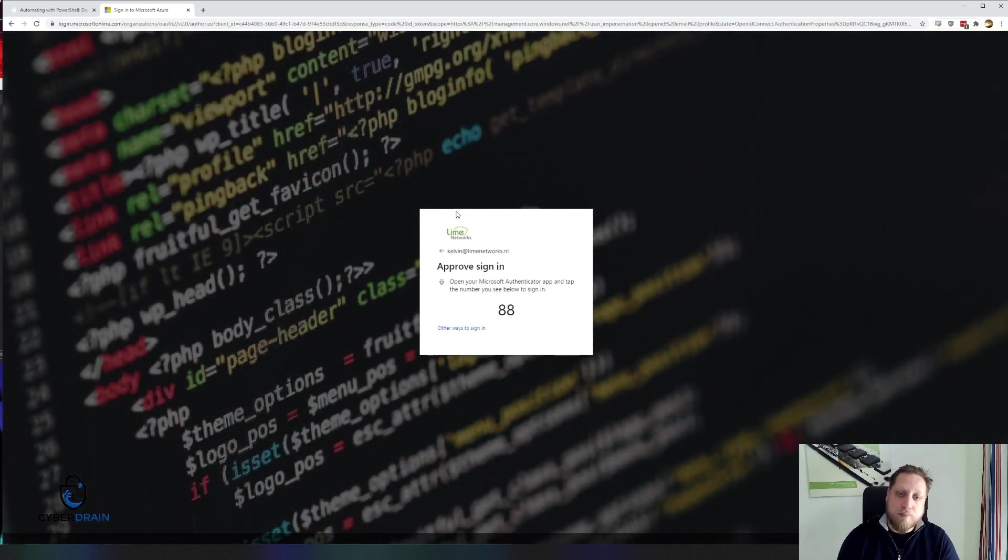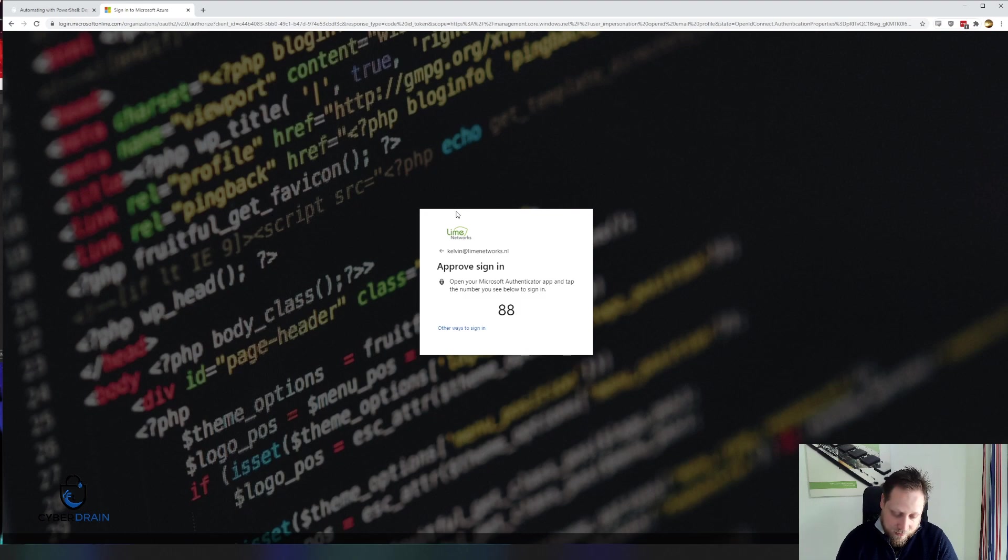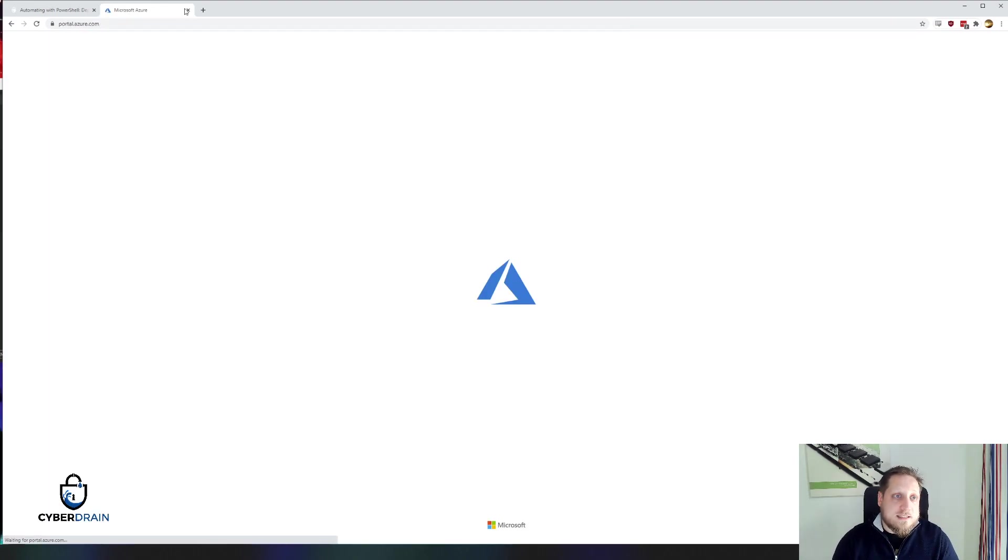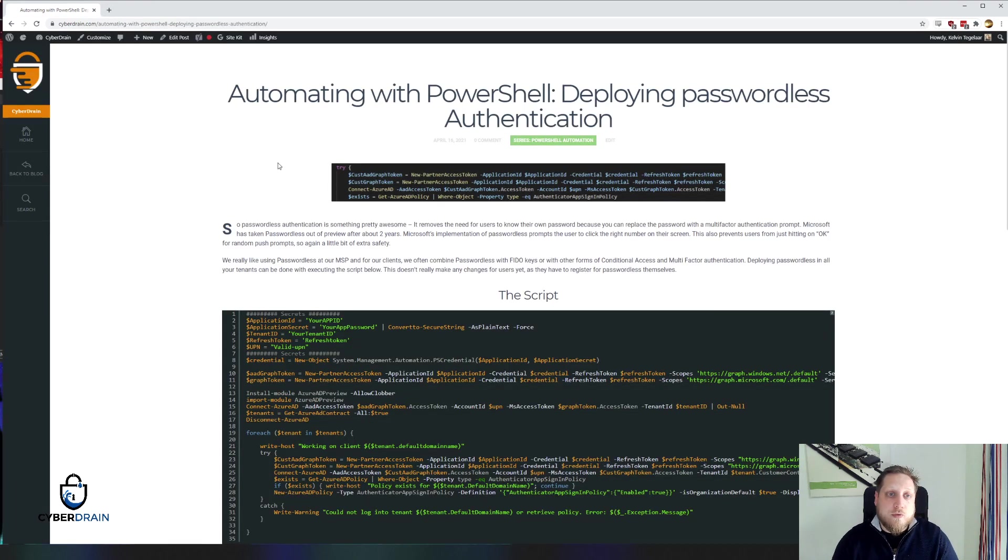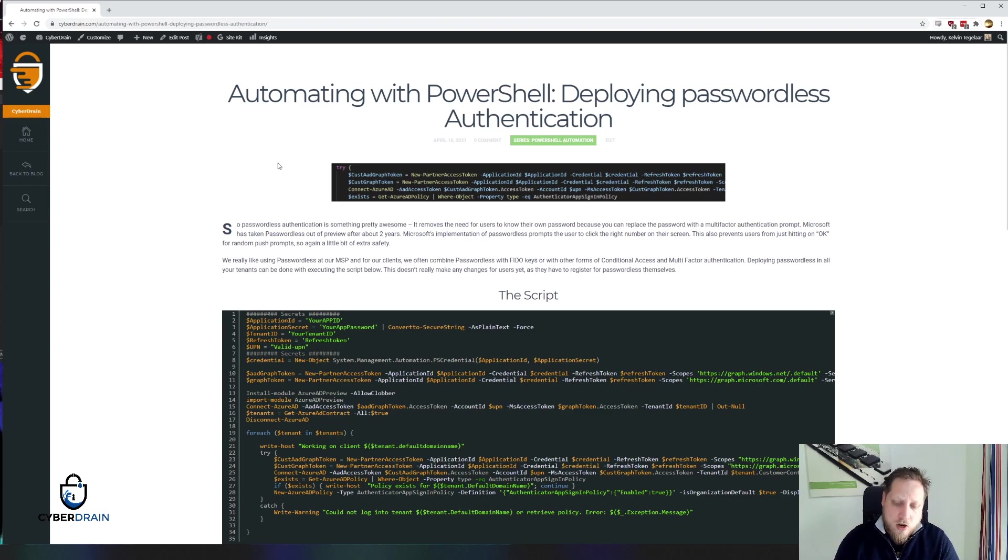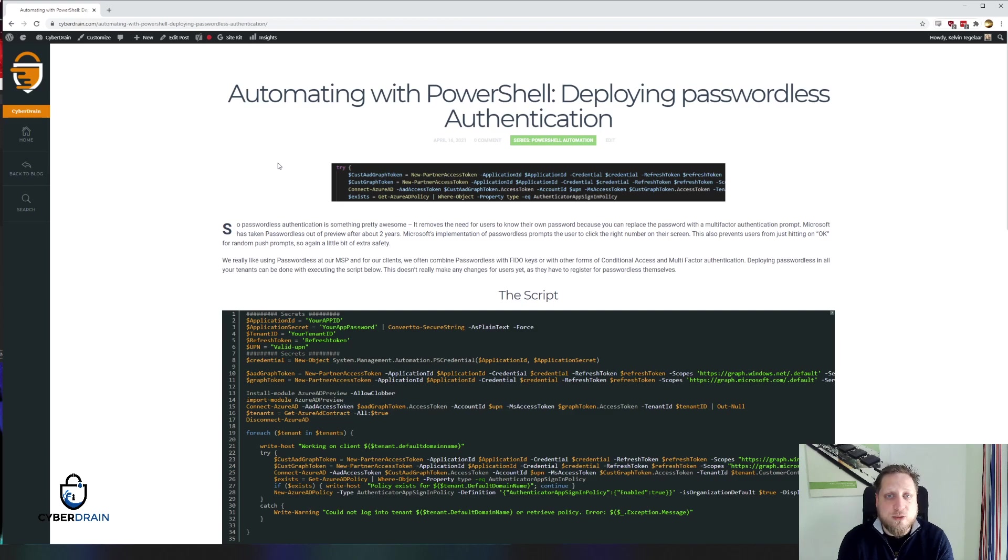My Lime Networks business account has passwordless enabled. As you can see, now I get a pop-up with approve the sign-in and the number I have to click on. I have to open the authenticator app and it'll pop up asking me, please click on a number. In this case, I'll click on the correct number and it should automatically log me in. So the great benefit about that is that you're able to automate or get more structure in your passwordless authentication and more safety because it's no longer just a yes or no answer. When you get spammed with authentication messages, we've all seen that users start clicking yes constantly. Passwordless authentication prevents that because you have to click on exactly the right number.